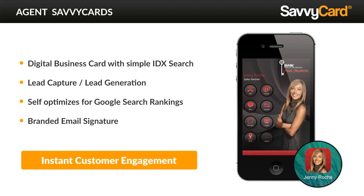If someone shares your business card electronically with someone else, you can capture that other person as well. It has lead capture and lead generation. It also self-optimizes for Google search ratings because this is not an actual app — it's actually a website. The way Google works is that if a website is hit or used often, it starts elevating it in searches. As people access this business card, they're accessing a website with your name and branded information, and before you know it, you're elevated even higher than Zillow.